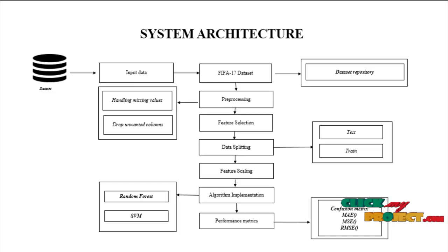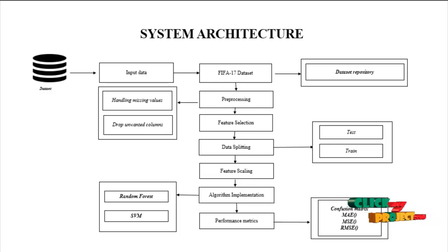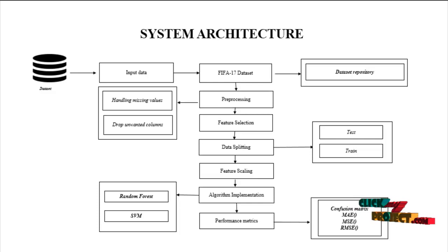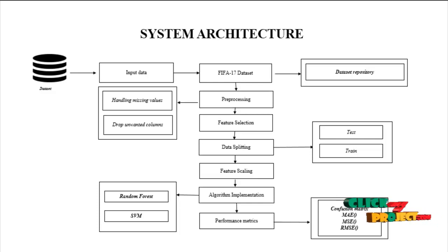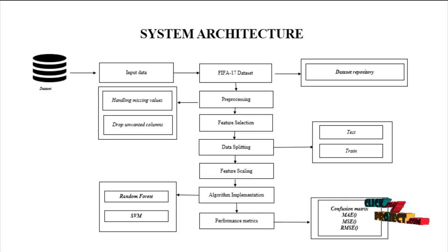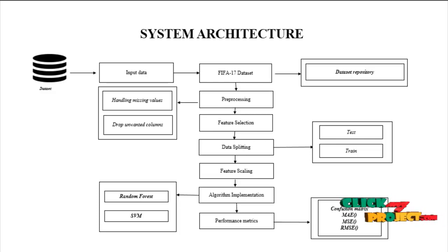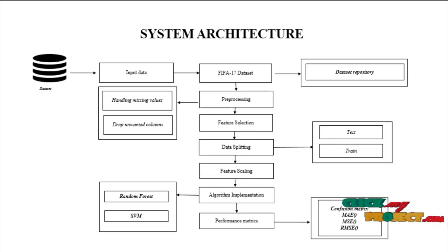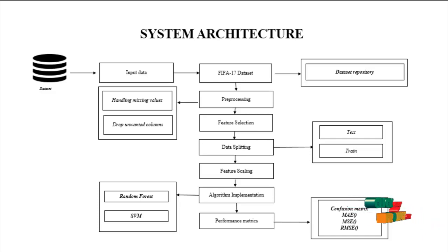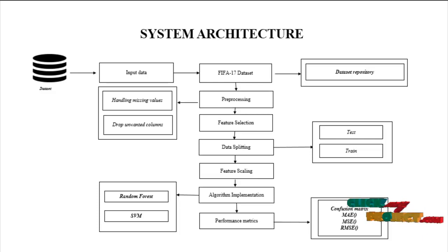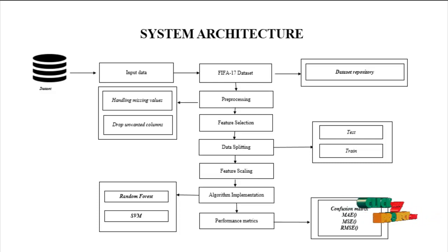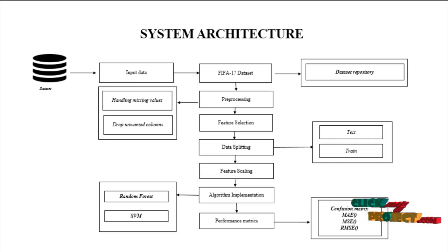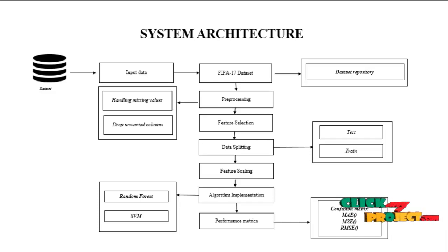And next one is preprocessing. Preprocessing means here we used handling missing values and drop unwanted column. Handling missing values means here we have some missing values in our dataset. So these missing values are also replaced by zero or average value. Drop unwanted columns means here we have some unwanted columns because our dataset is very big. That's why we have to select important columns.